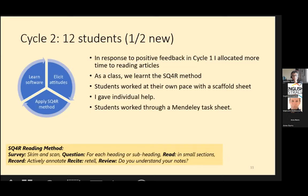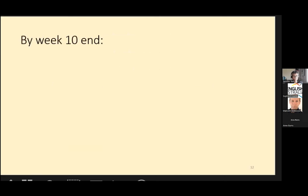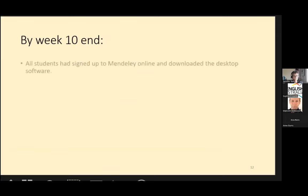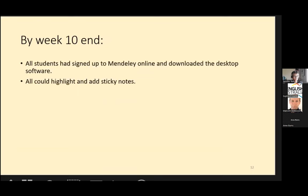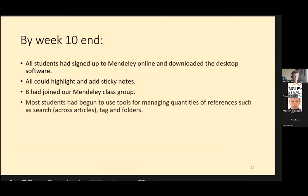During this time I also worked with individual students or small groups to show them Mendeley, and the students were working through a Mendeley task sheet, which Sophie can also share with you. By week 10, all of the students had signed up to Mendeley online and downloaded the desktop software. All could highlight and add sticky notes to their articles. Eight students had joined our Mendeley class group and contributed to that. Most of the students had also begun to use some of the tools for managing quantities of references — not just annotating individual references.